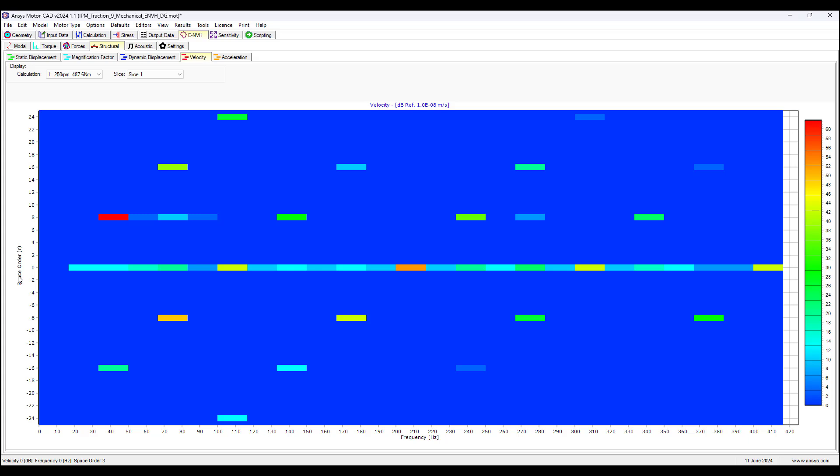And the velocity of the vibration is shown in this plot. So we could look at the frequency, the space order to determine what are the velocities that corresponding to these values.